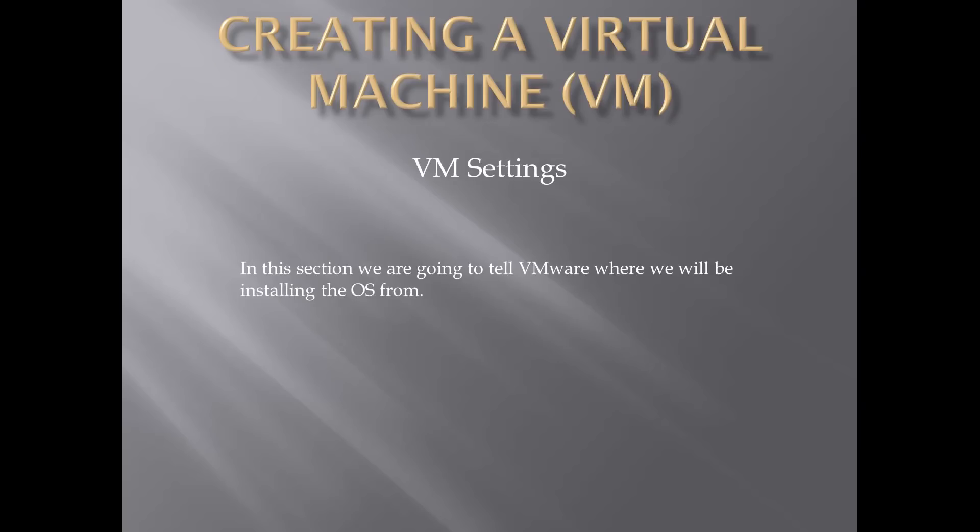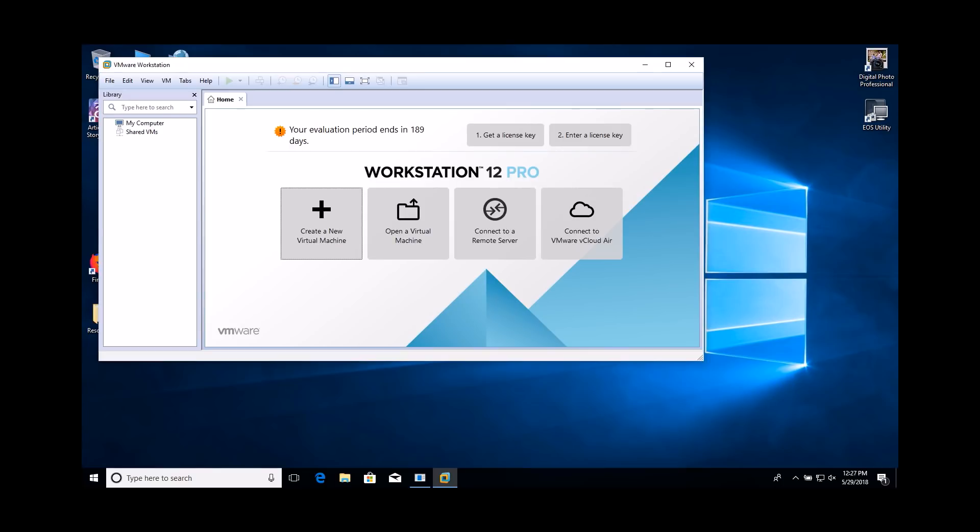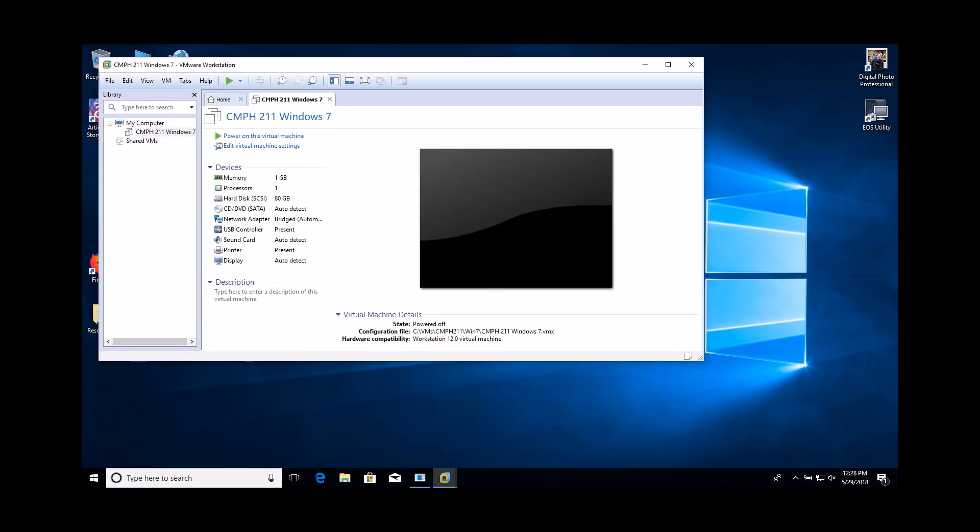We are now ready to point to the location of the installation files. To do so, we need to edit the virtual machine settings.